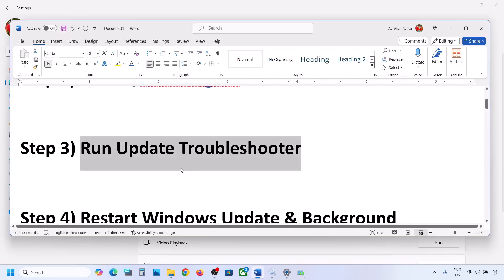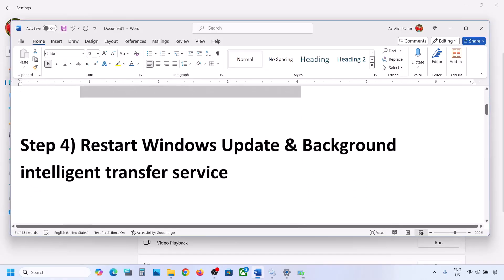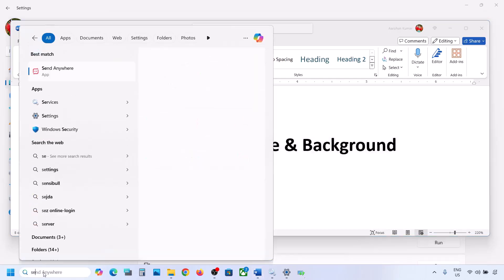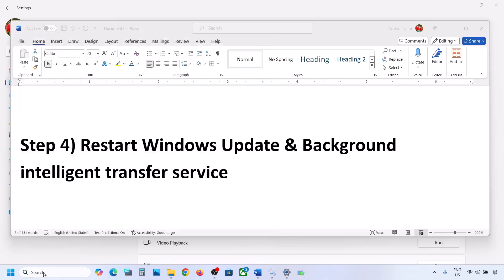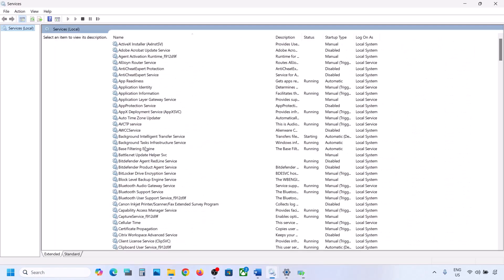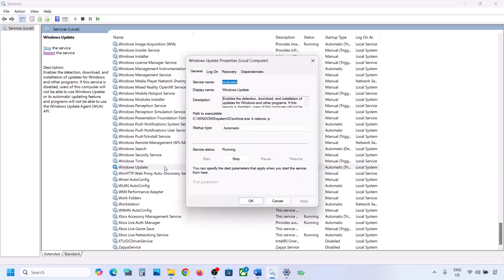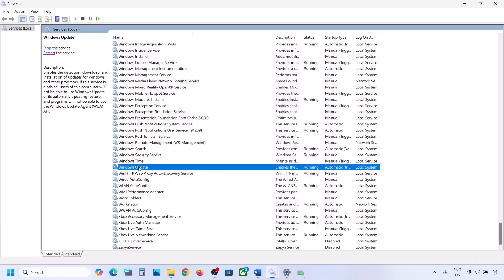If still not working, restart the Windows Update and Background Intelligent Transfer services. Type 'services' in the Windows search box and open Services. Find Windows Update, double-click it, set it to Automatic, click Apply, click Start if highlighted, and then click OK.